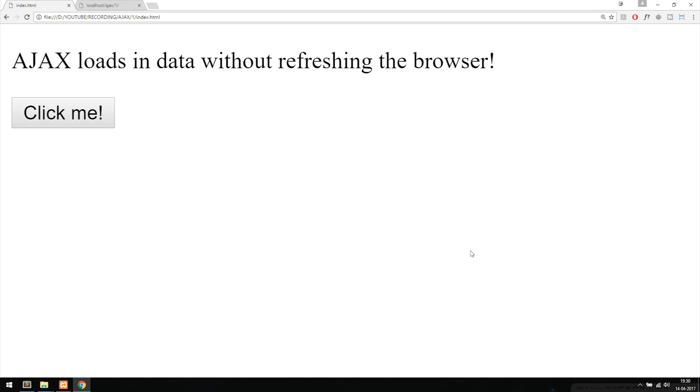As you can see in front of me here I have an example to show you what exactly AJAX can do inside a website, or at least a very basic example. A couple of things to know before we click this button up here is that AJAX only works inside a server.